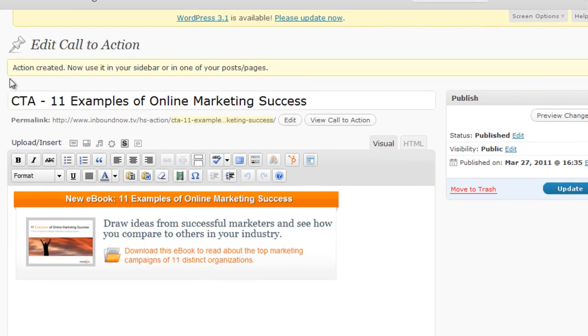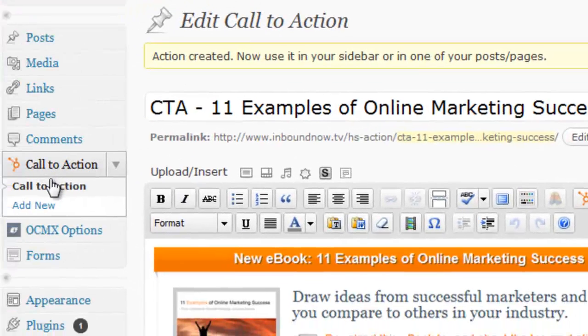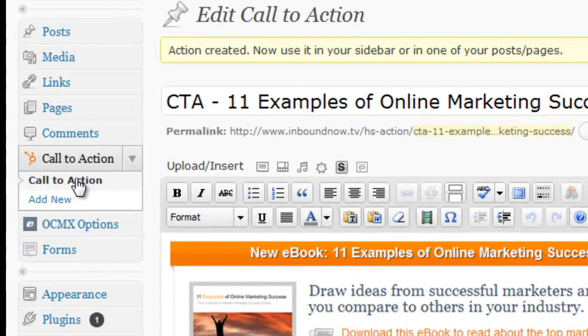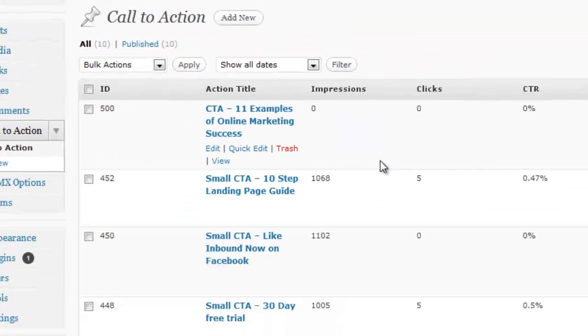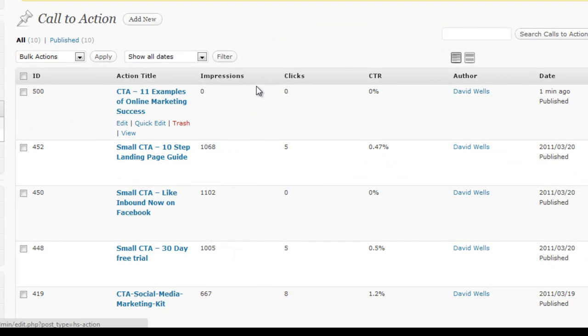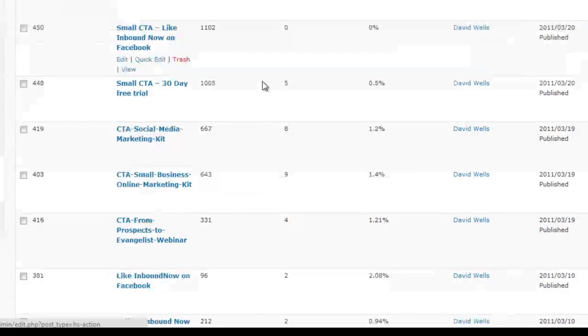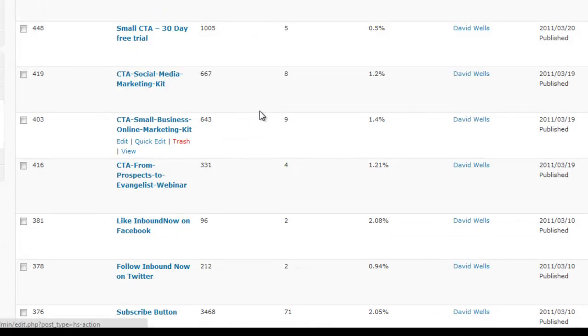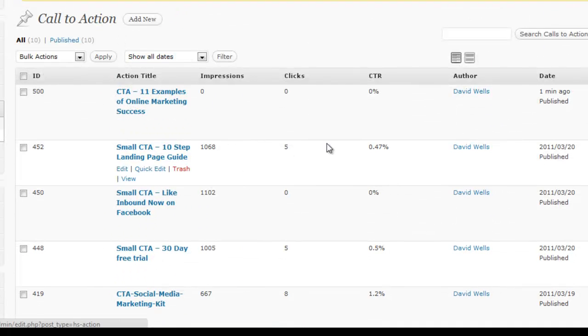So now that action is created, I'm going to go to the main call to action menu and show you what that looks like. So this is the main call to action menu where all the different calls to action that you have created for your site will be.